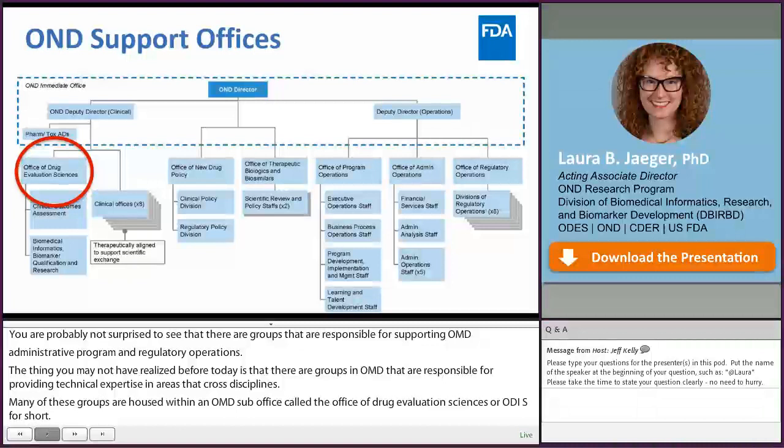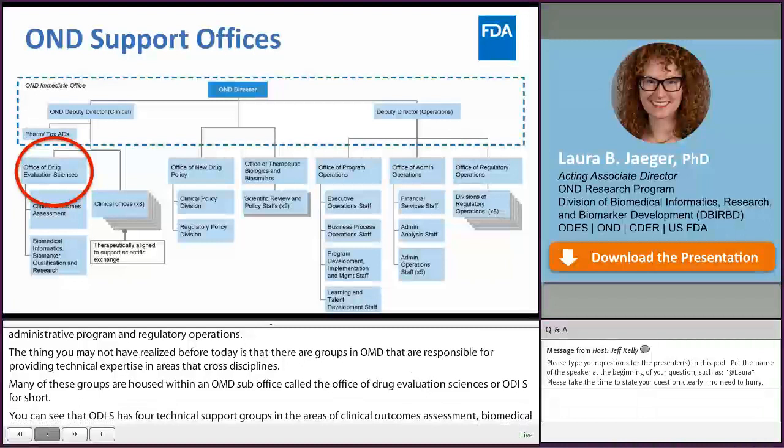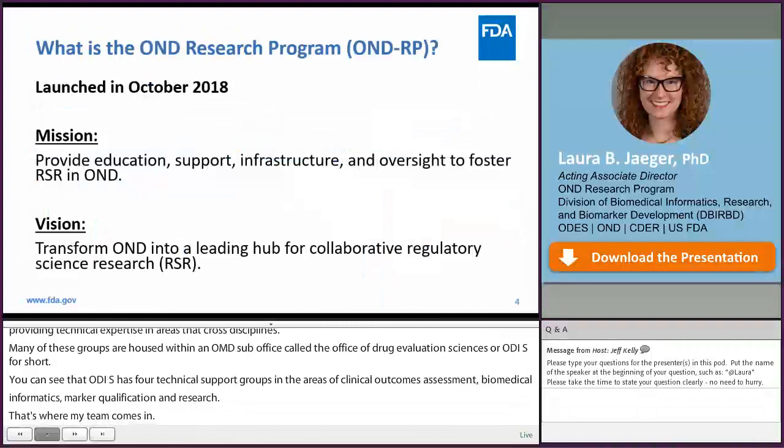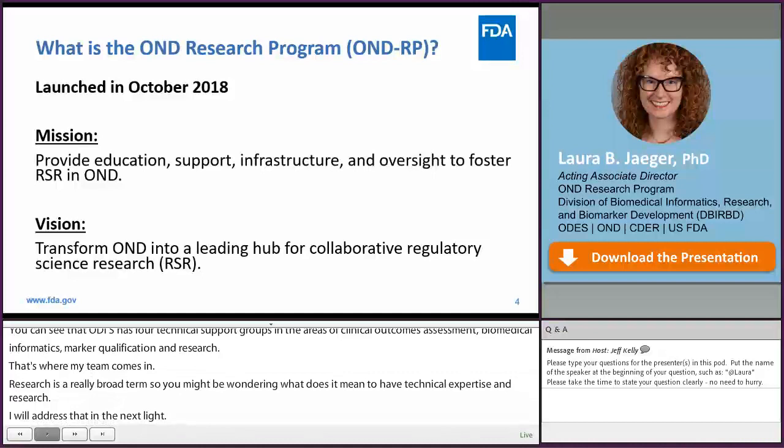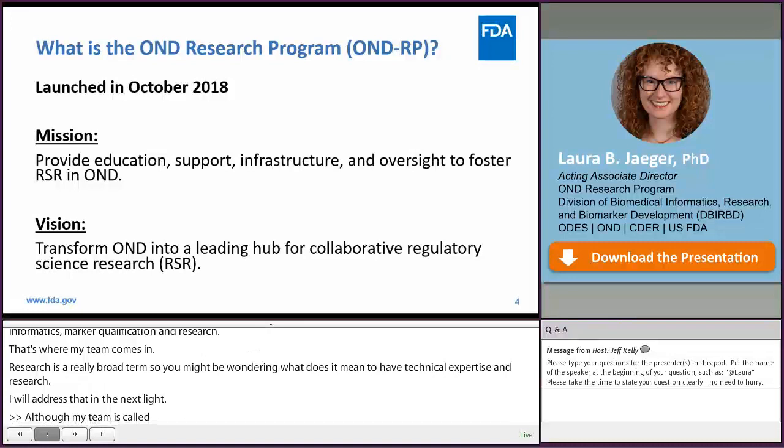That's where my team comes in. Research is a really broad term, so you might be wondering what it means to have technical expertise in research. Although my team is called the OND Research Program, this name is a little misleading because we aren't the people who actually do the research in OND. Instead, my team is responsible for supporting the OND staff who want to conduct research projects.